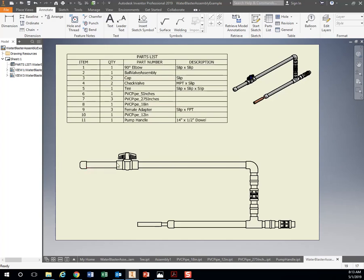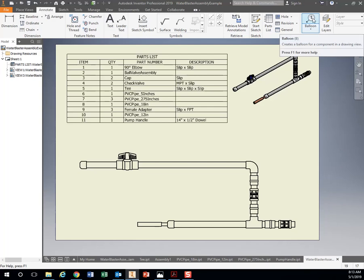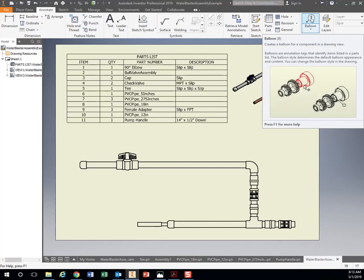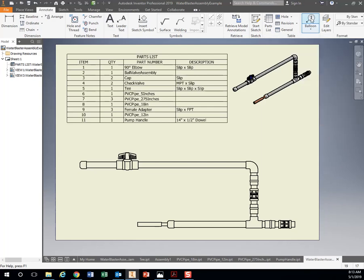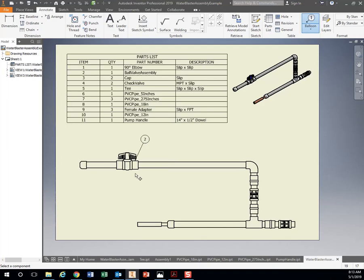Now I want to label each part in here as to where it corresponds to on my parts list. Over right here, this Balloon button, I can click on it, click a piece, and drag a number over here. If I right-click, hit Continue. That'll say, hey, this is part number two. Over here in my list, I go to my parts list. I have number part two. That is a ball valve. I have one of those.